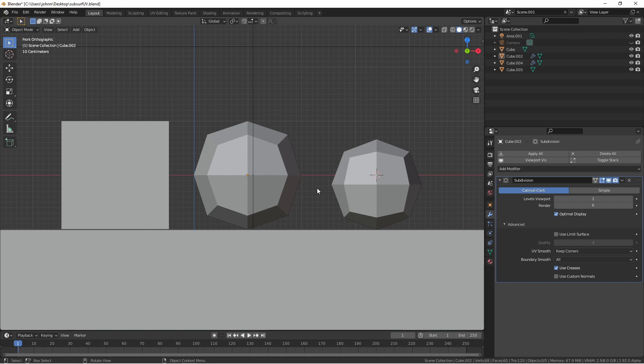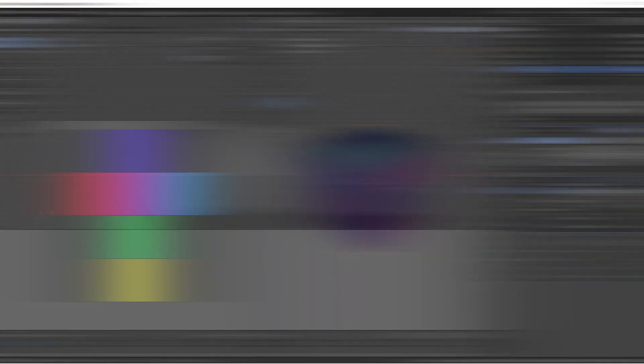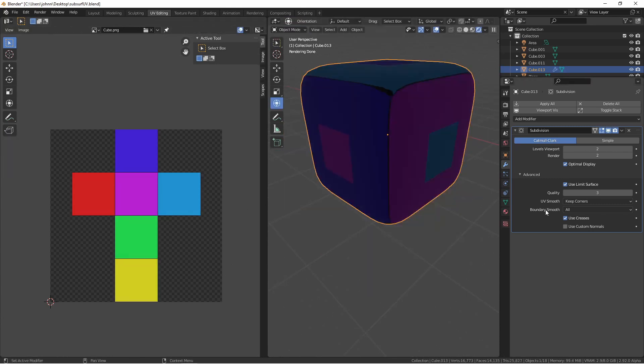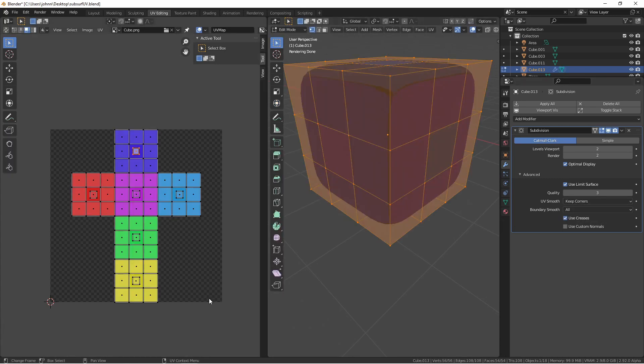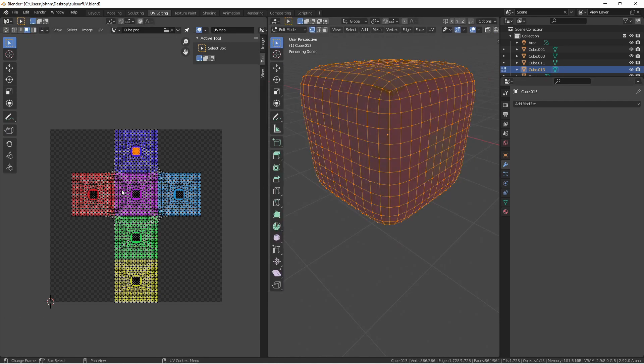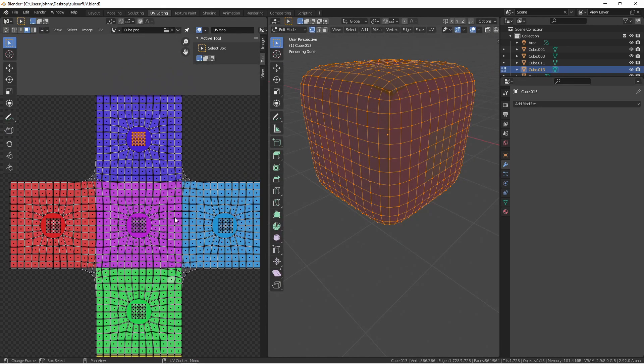There's also an option for quality for the use limit surface, but I've never needed to adjust this setting. The UV smooth option gives you the ability to choose how UV maps will be smoothed along with your mesh. Here I have this cube with this particular UV map. By default, UV smooth is set to keep corners. However, I don't see what the UV map is doing in my editor. I have to apply this subdivision surface to see what happens with the UV map. As you can see, some parts of my UV map have been smoothed while others have not.